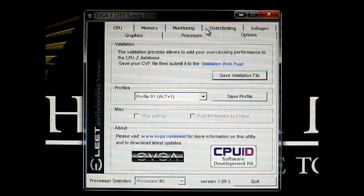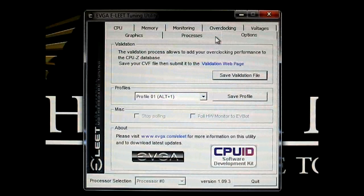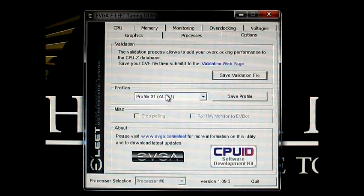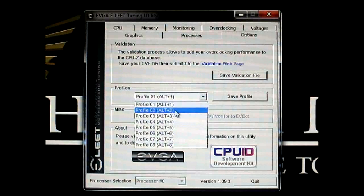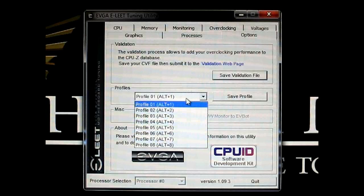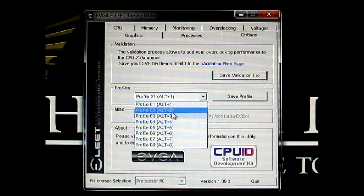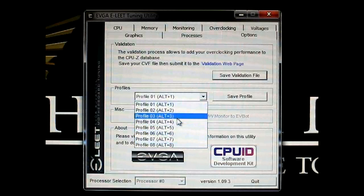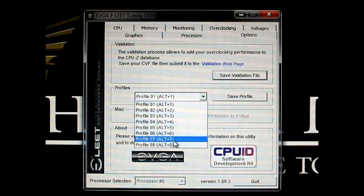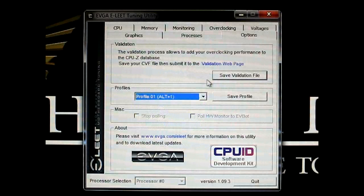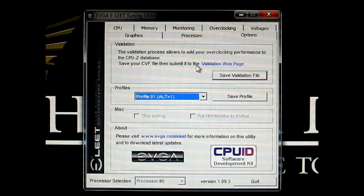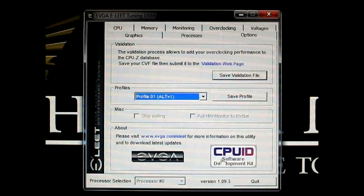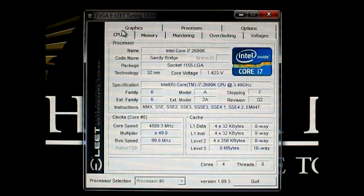And the final tab is the validation page and a profile tab, similar to the process tab. You can actually save up to eight profiles in each one and recall it by a hotkey. And the validation page, you can submit your overclock for validation. And that pretty much covers it.